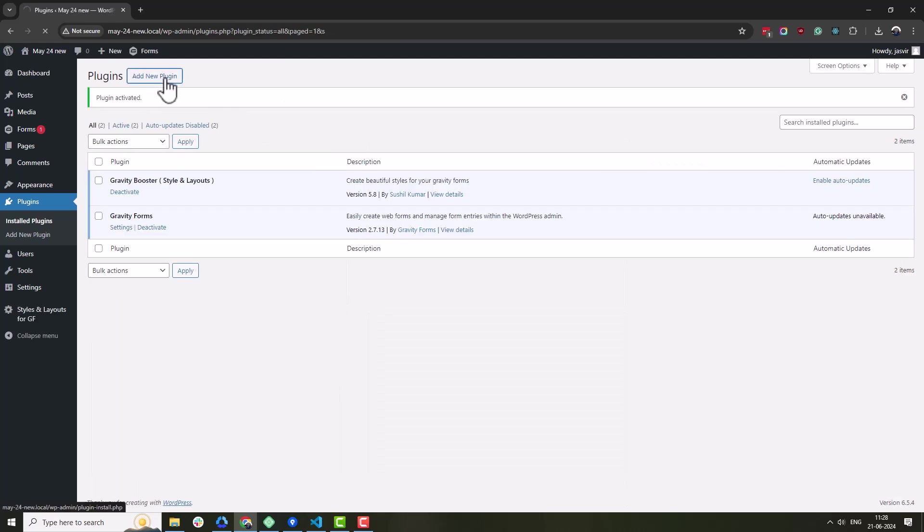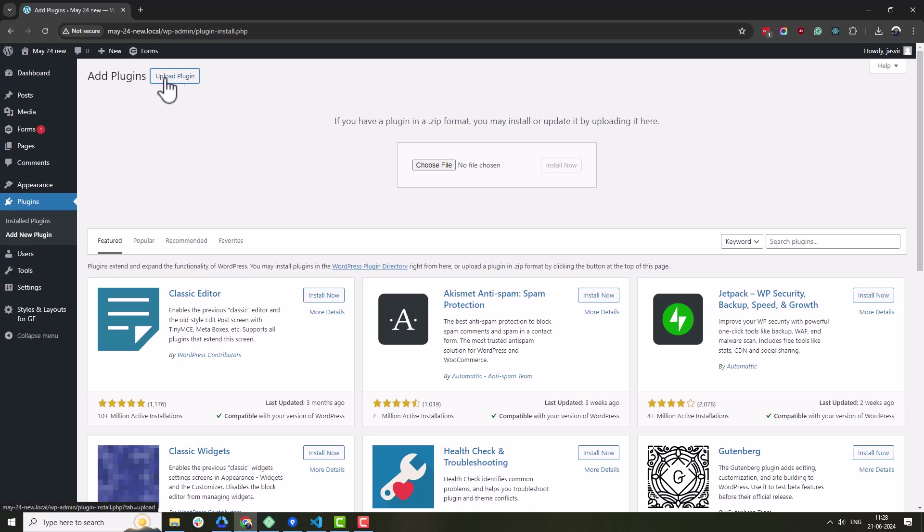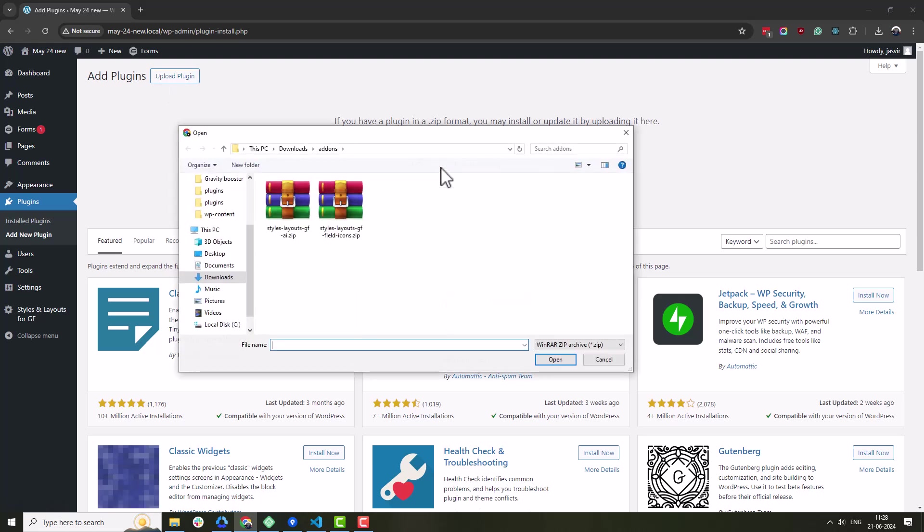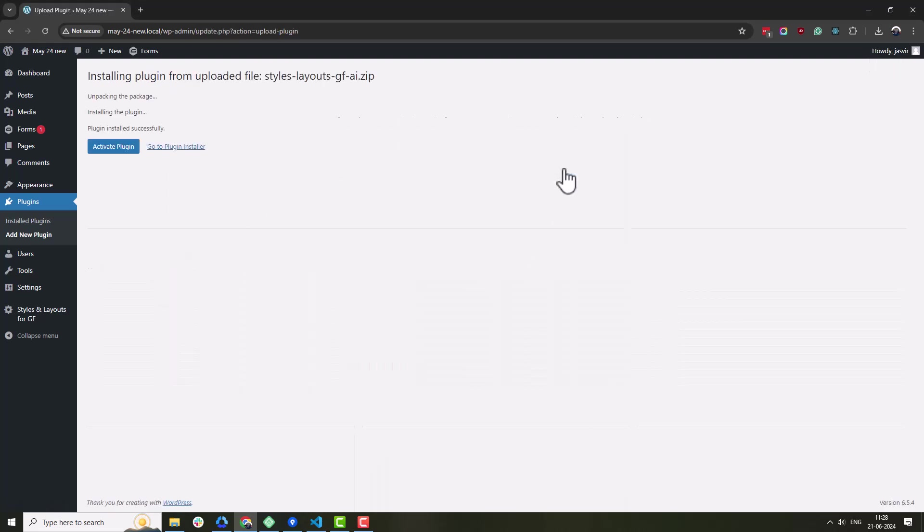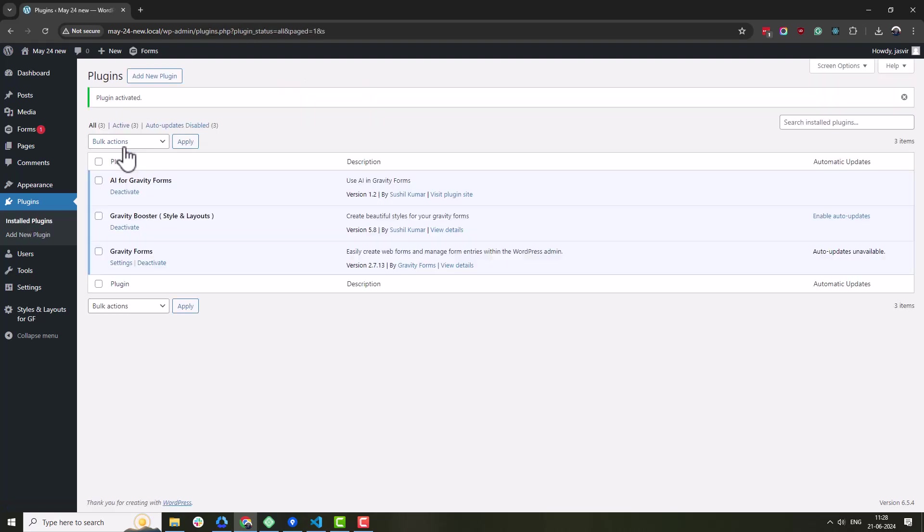AI for Gravity Forms works on top of Gravity Booster to enable AI text generation. Alright, let's enable AI text generation.